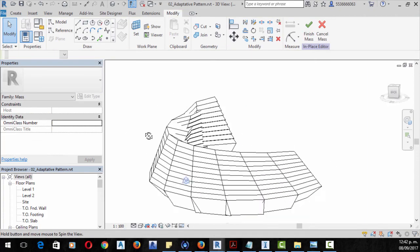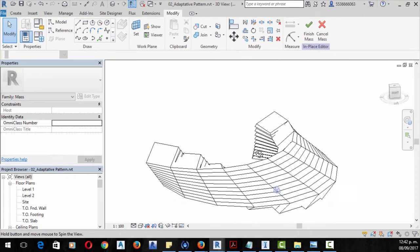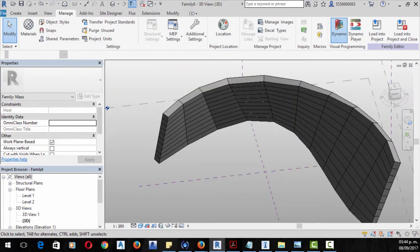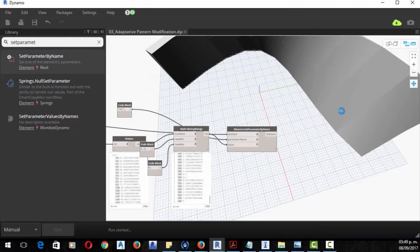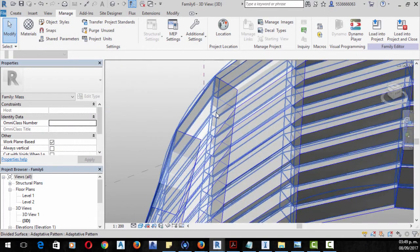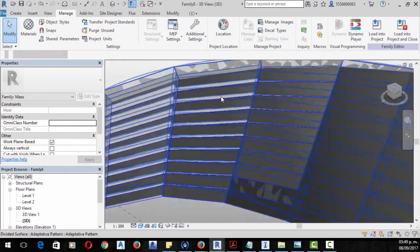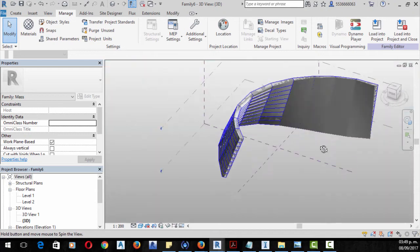BIM is on a deep expansion for the AEC, so each time more and more projects are developed over this methodology, changing the quality standards for construction and design — so you need to be prepared.